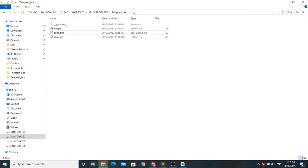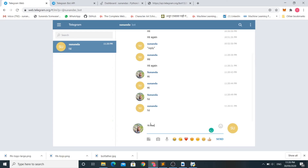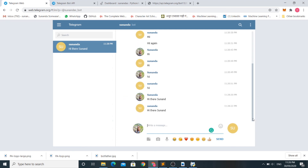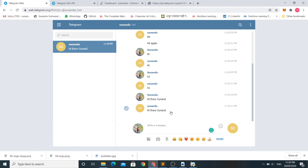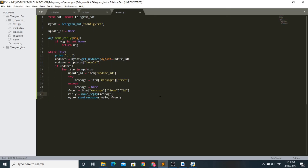Once we run server.py and write something, the bot replies with the same message — it basically echoes what the user sent. This is it for this video. I hope you have learned how to create a Telegram chatbot. You can always update the make_reply method to whatever functionality you want. I hope you enjoyed this video — thank you so much.